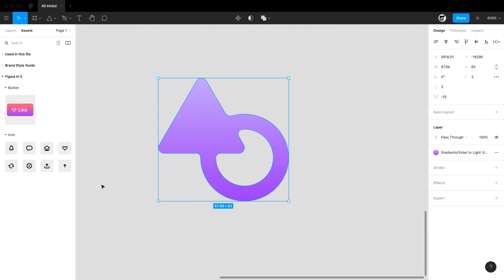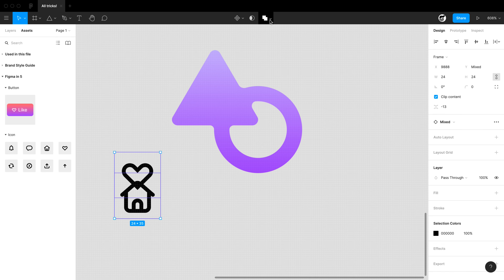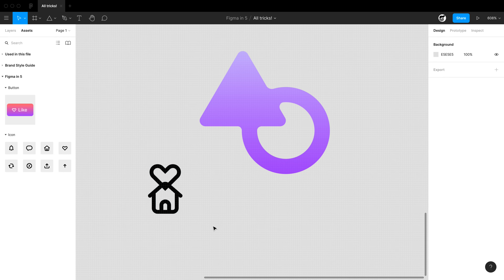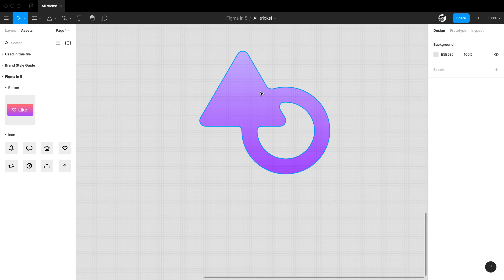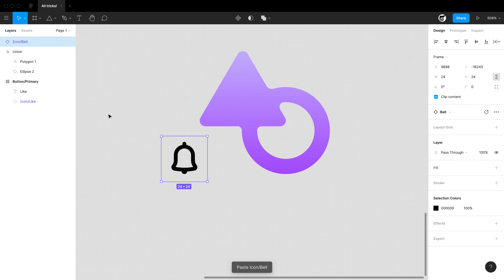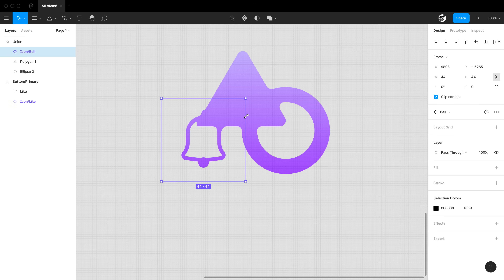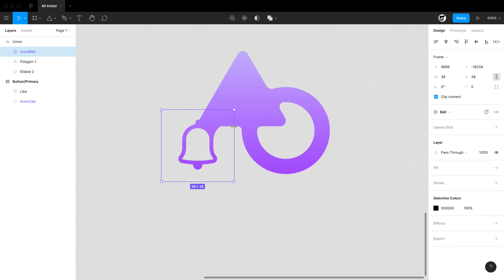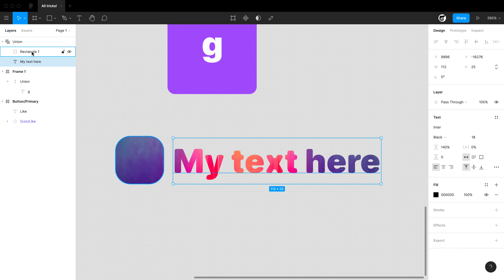One mind-blowing thing: you can do unions with components. You can take boolean operations — like a heart and a house — and union them together. You can literally drag a bell icon into the union in the layers panel, and it instantly takes on the fill and border radius of the whole union. You can use components inside of unions.